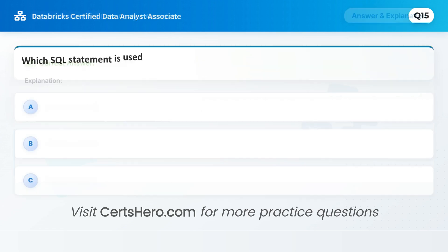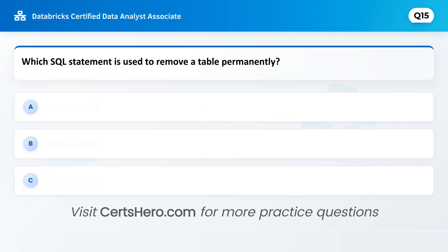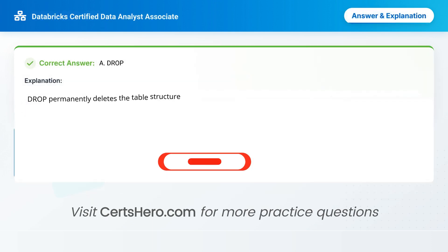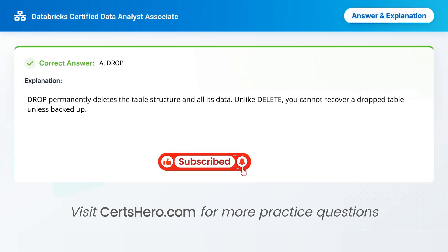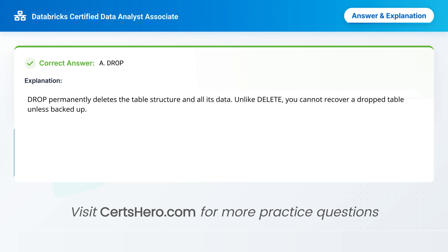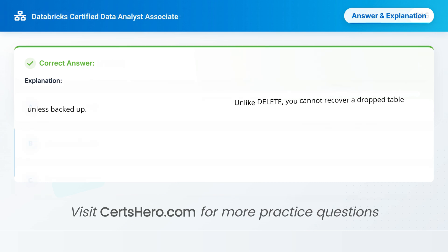Many people get this wrong. Which SQL statement is used to remove a table permanently? A. Drop. B. Truncate. C. Delete. Correct answer is A: Drop. DROP permanently deletes the table structure and all its data. Unlike Delete, you cannot recover a dropped table unless it has been backed up.